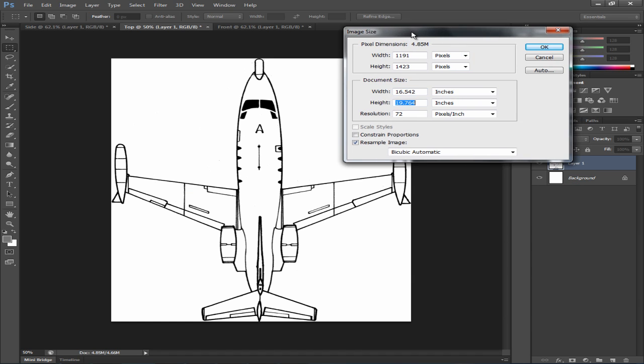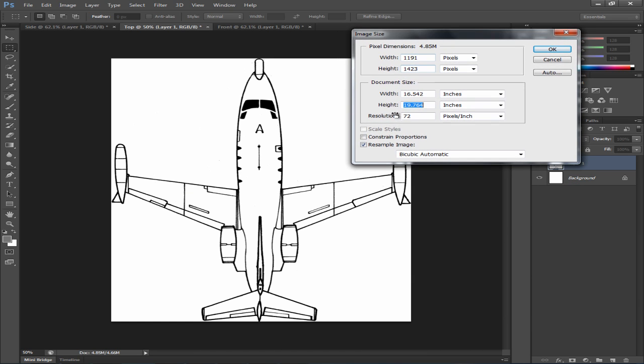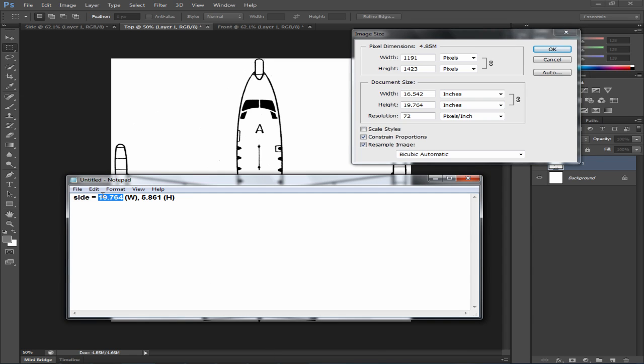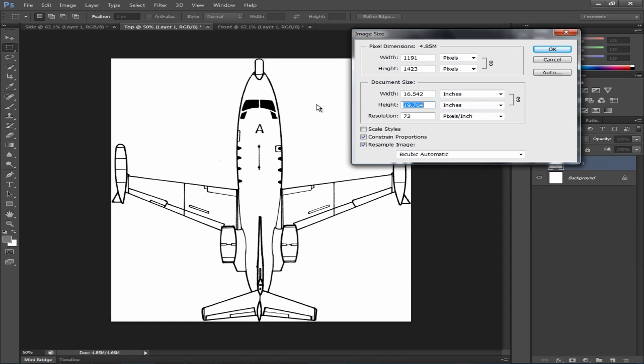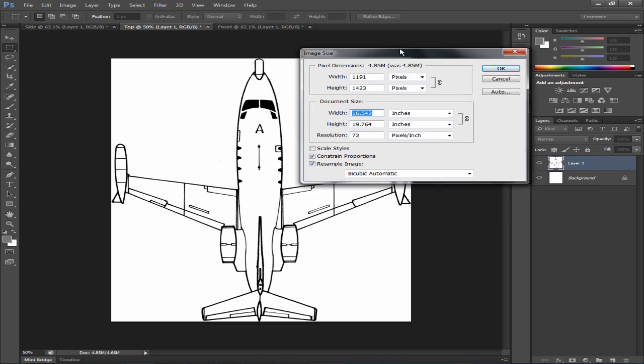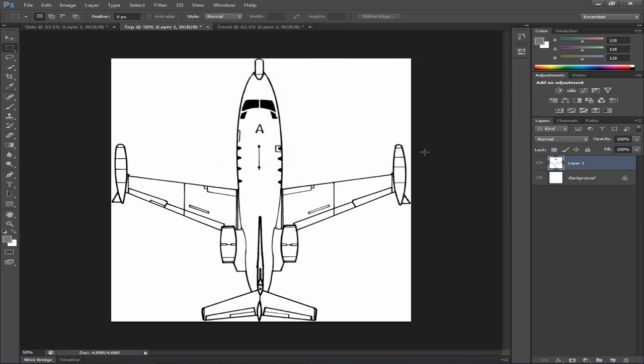It's really important to make sure you check constrain proportions. So basically when you are matching your side to your top view or your top to your side view, make sure it's adjusted proportionally. So you'll type your value in 19.764 and the width will be adjusted proportionally. Now hit OK.